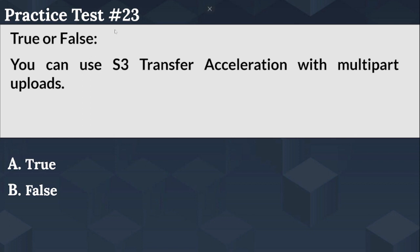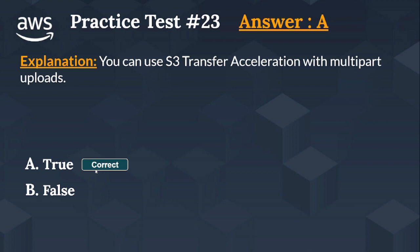The right answer is Option A, true. You can use S3 transfer acceleration with multi-part uploads. Let's move on to the next question for the AWS Solution Architect Associate exam.